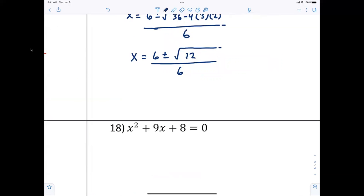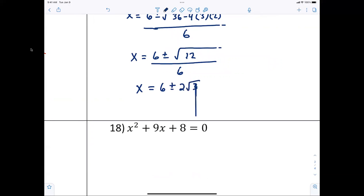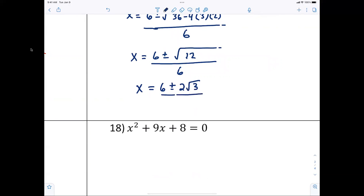What do we do with that 12? The square root of 12 is two radical three. So we have six plus or minus two radical three, all over six. Now reduce by two.